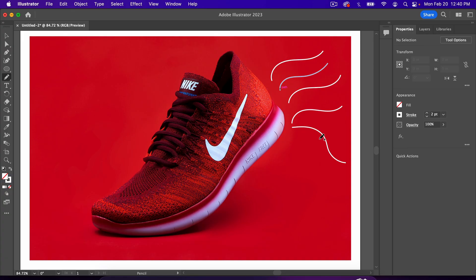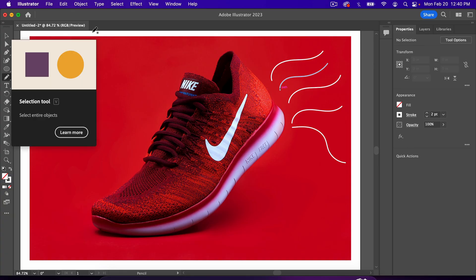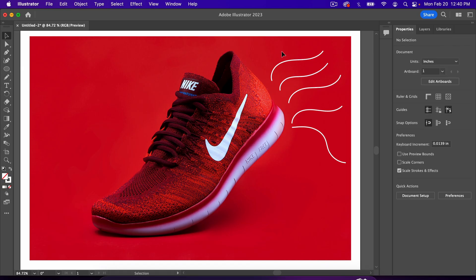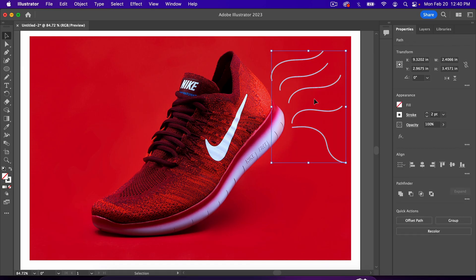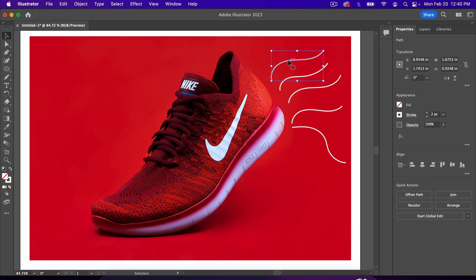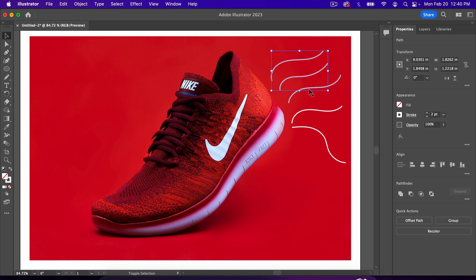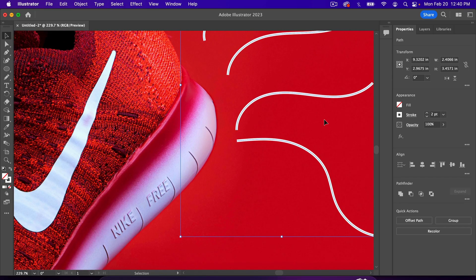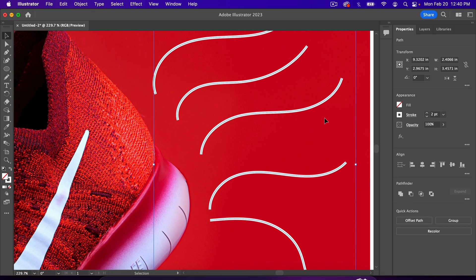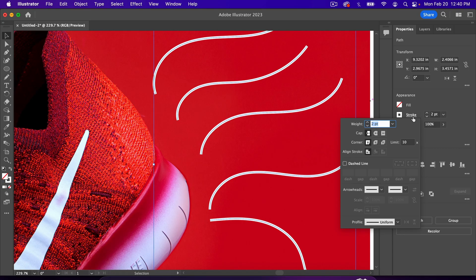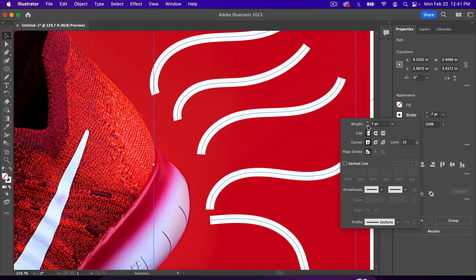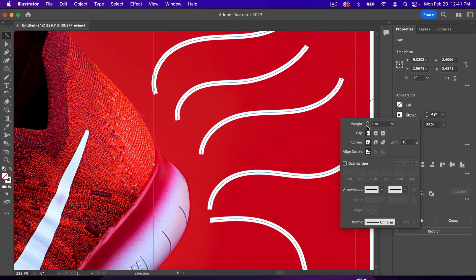Once we've drawn these lines, and we want to change them after the fact, we have to select them. Either grab the black arrow or hit V on your keyboard, which is the shortcut, and you can click and drag a box around them to select them all. Or you can simply click on one, hold Shift, and then click on everything else that you want to select. So I'll select all of these lines, and we're going to zoom in so we can see what we're doing. We're going to change these lines after the fact. So over here in Appearance, we're going to click on the word Stroke. There's a few things we can do here. One is we can change the weight of the lines by clicking this, which you've already seen.